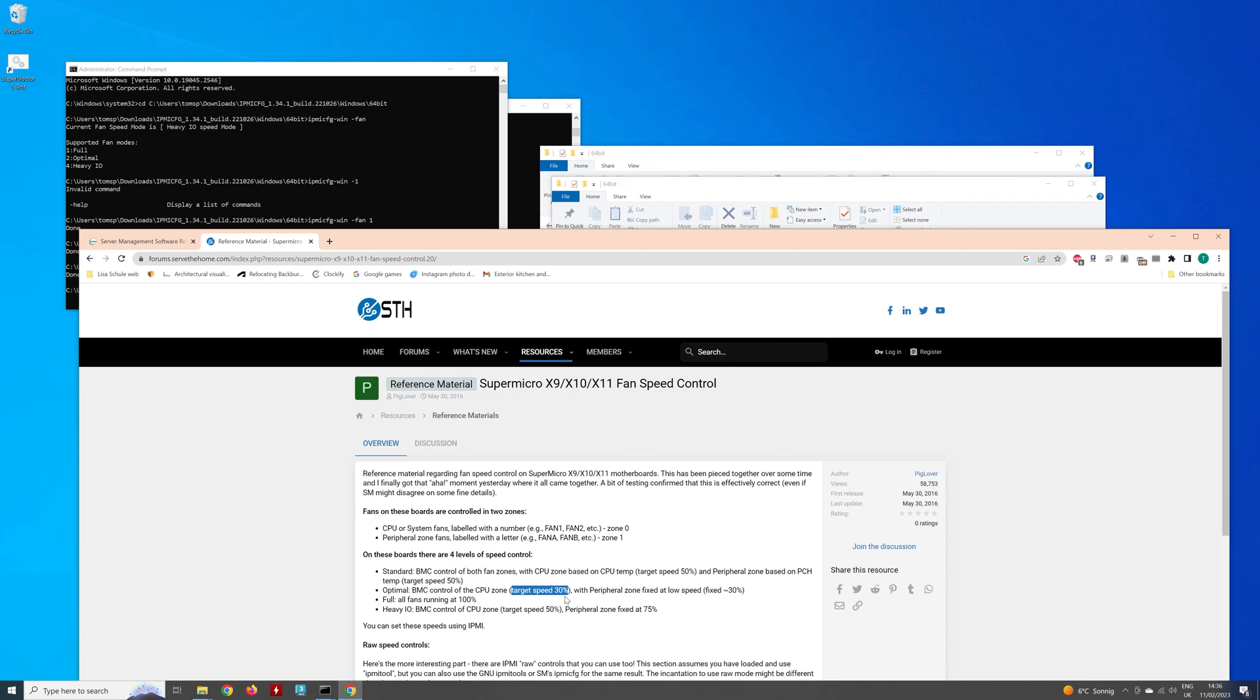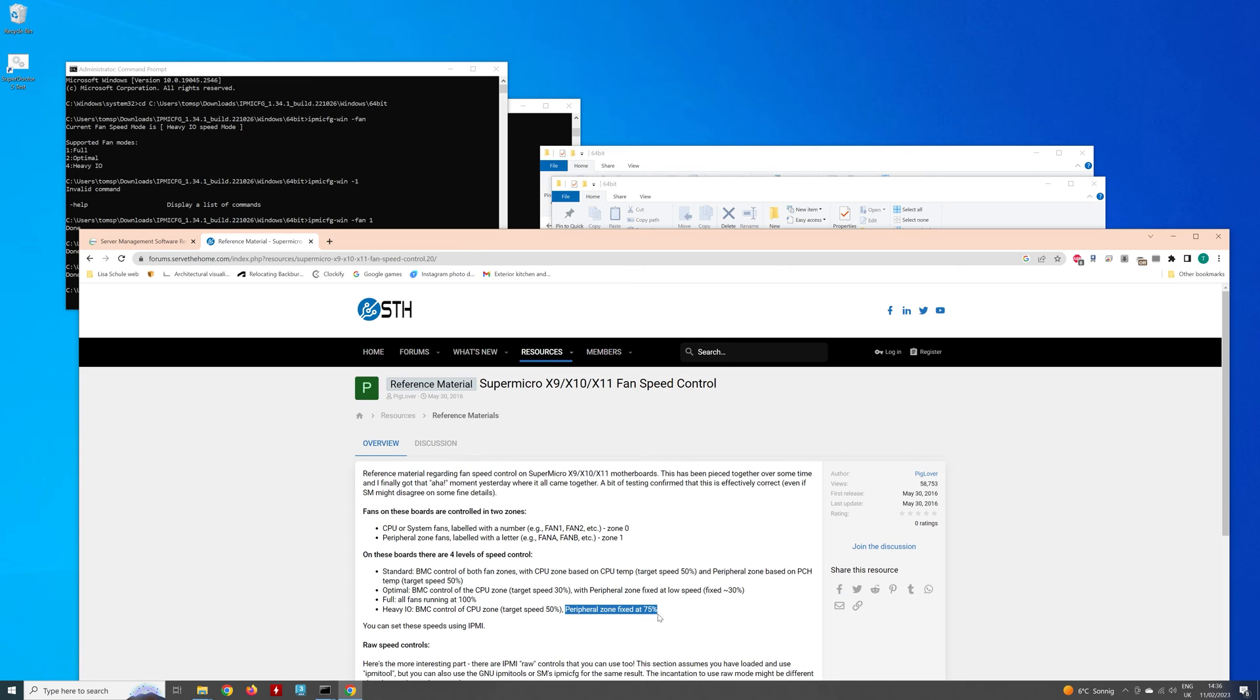So if I set it to heavy, which is target speed 50%, so 50% of 1300 RPM fans, 50% of 1300 RPM fans is 650, so that's why I go with heavy. But you might be able to go with optimal and just set it at 30, depending on how fast your fans are spinning.